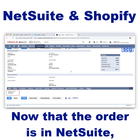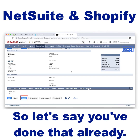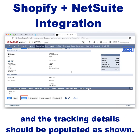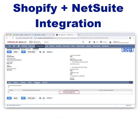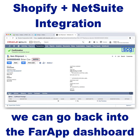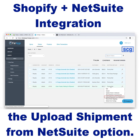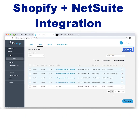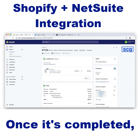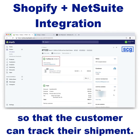Now that the order is in NetSuite, you want to ship the order out and fulfill it. You just click the Fulfill button and the tracking details should be populated as shown. Once we save it, we can go back into the FarApp dashboard to retrieve that fulfillment data and post to Shopify. We do that by selecting the Upload Shipment from NetSuite option. Once it's completed, we can go into Shopify to confirm that the tracking details are on the order so that the customer can track their shipment.